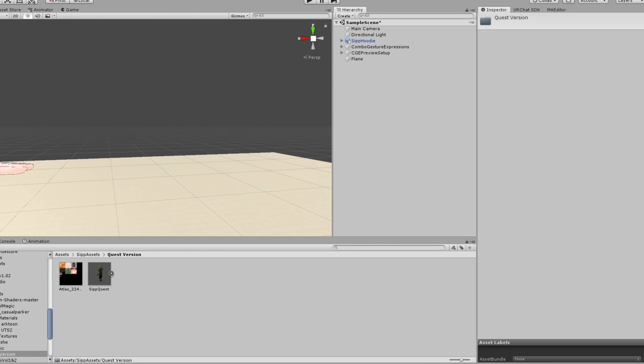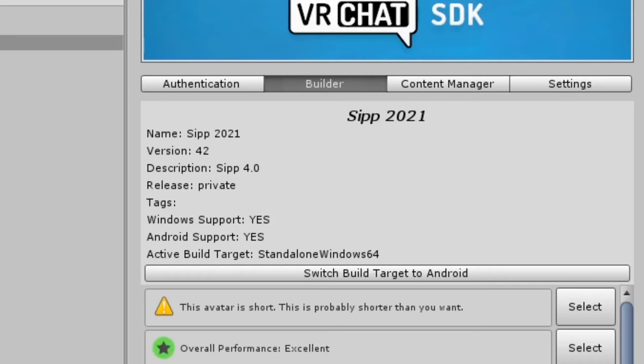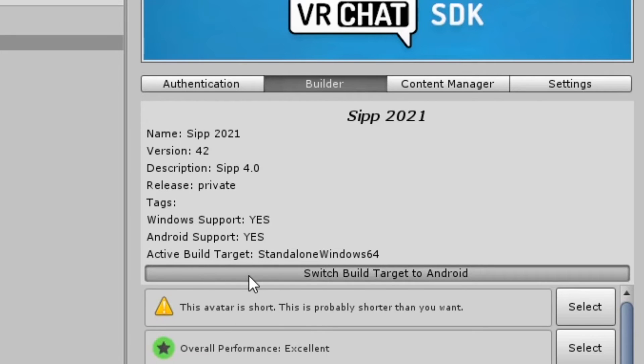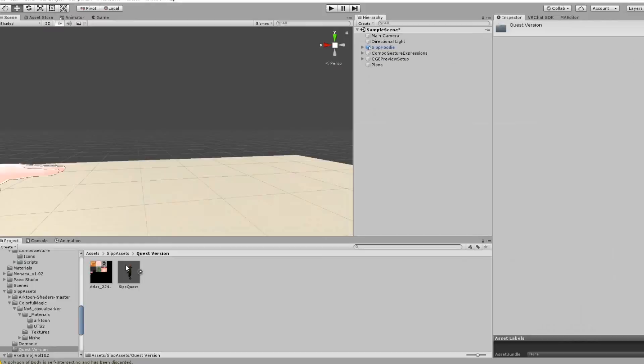Next, open up your Unity project. In the VRChat SDK control panel, select Switch Target Build to Android. This may take a few minutes. Once that's done, import your quest model and its atlas.